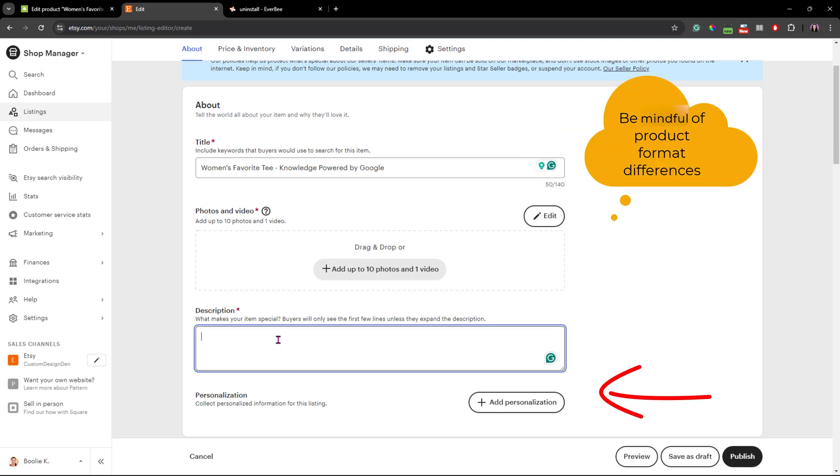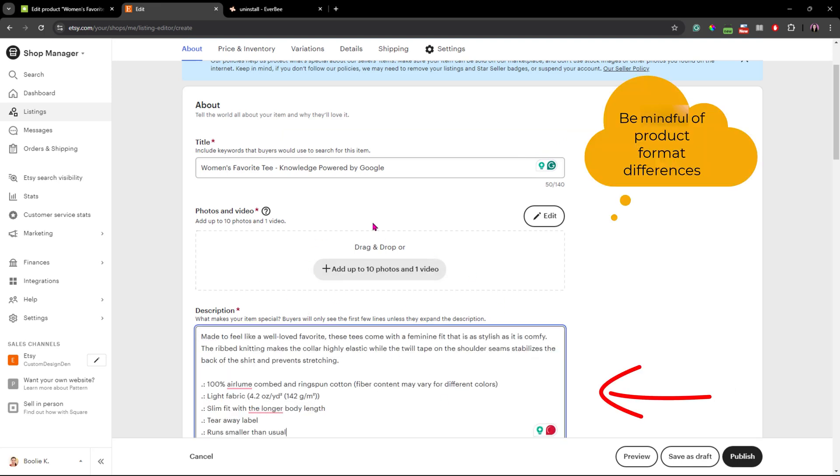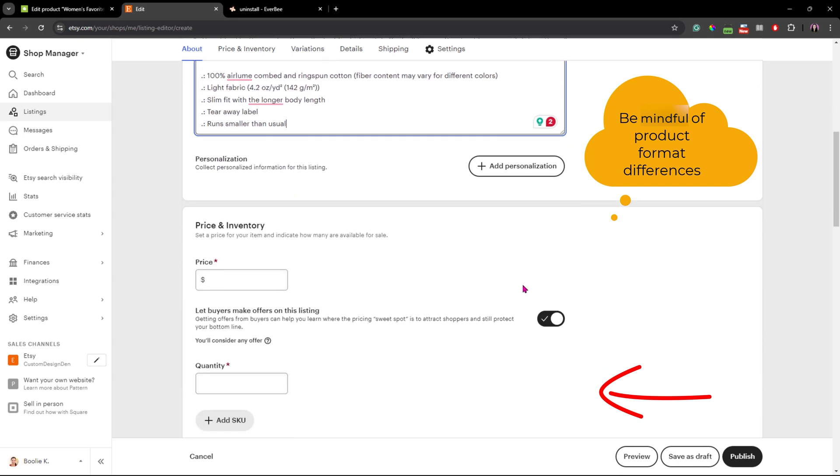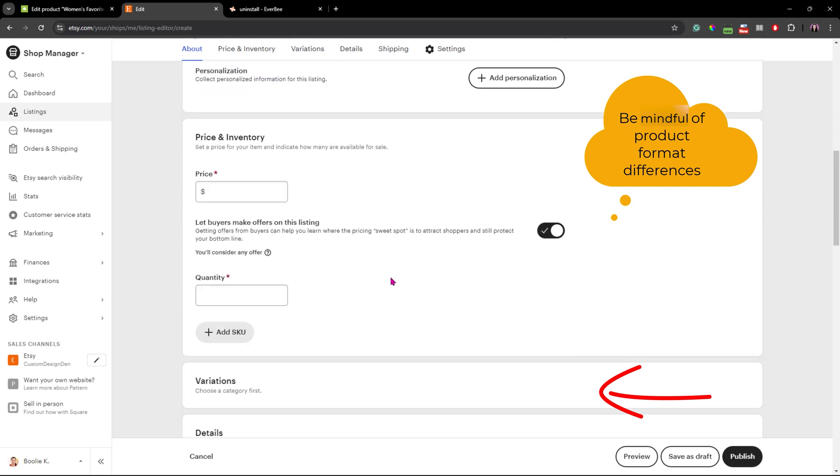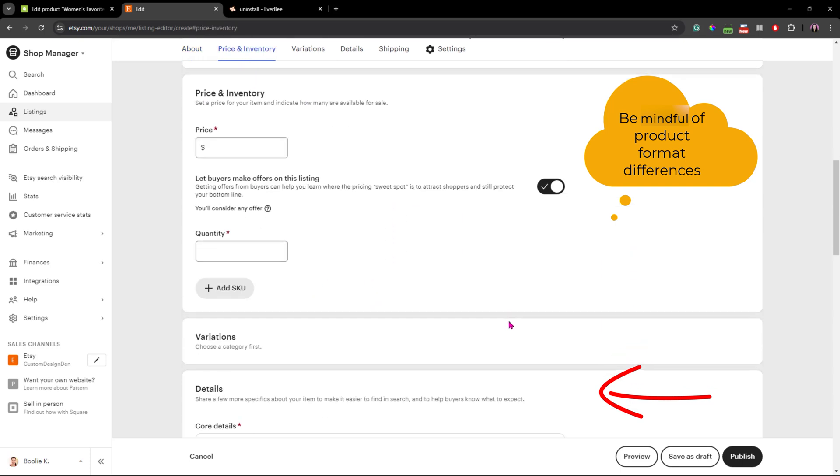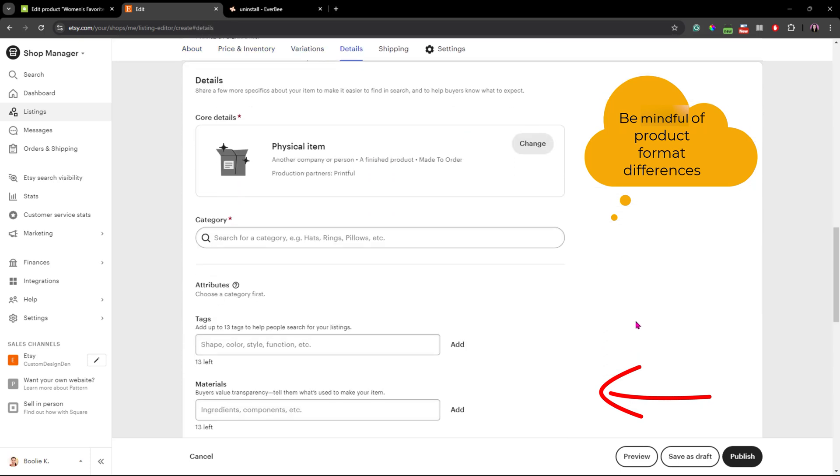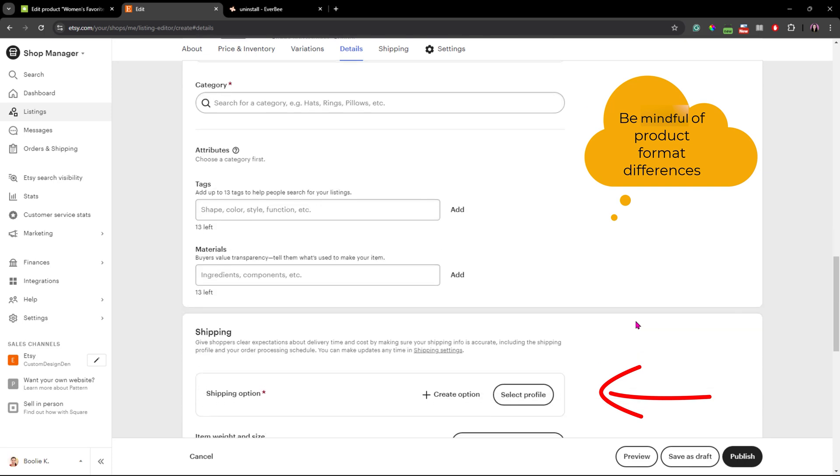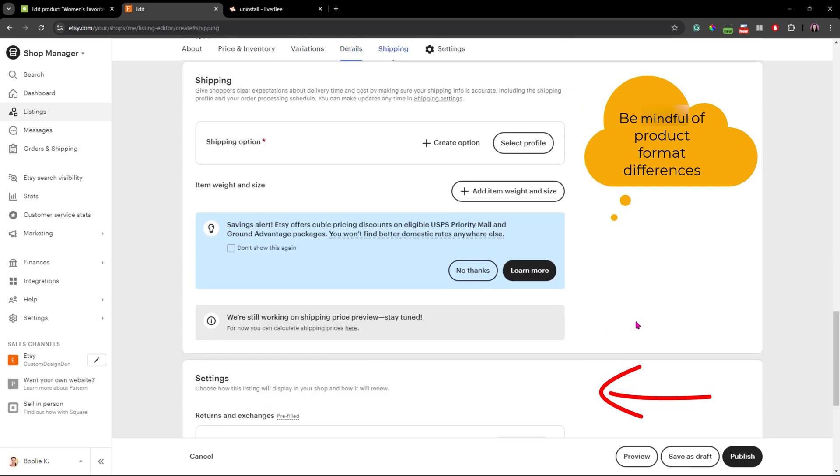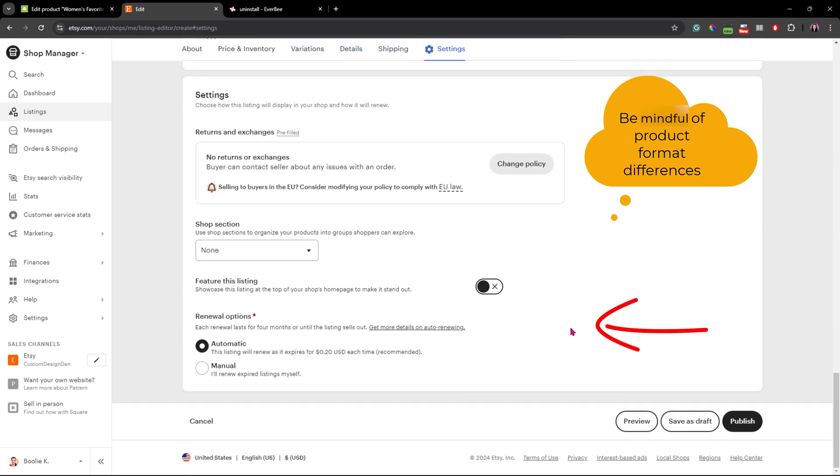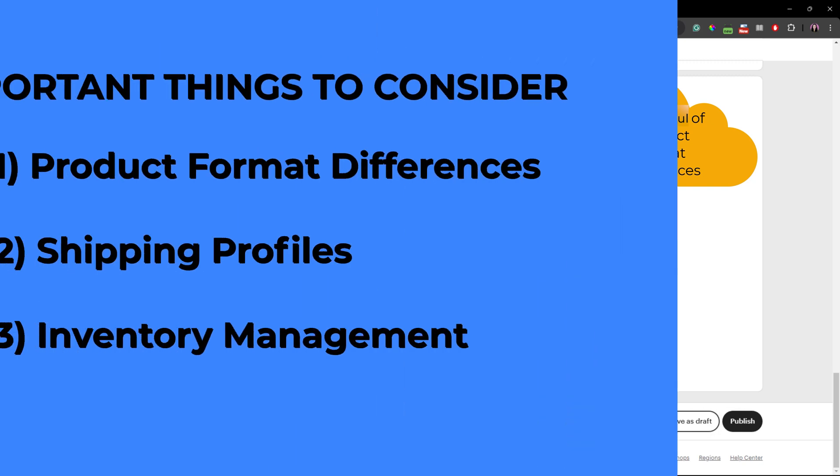Most importantly, be mindful of the format differences between WooCommerce and Etsy products. Even if you're using a plugin to export WooCommerce products to Etsy, you'll still want to check each one to make sure everything looks right and closely matches between the two stores.